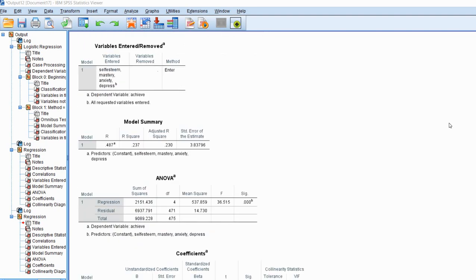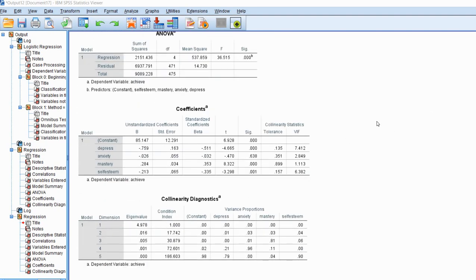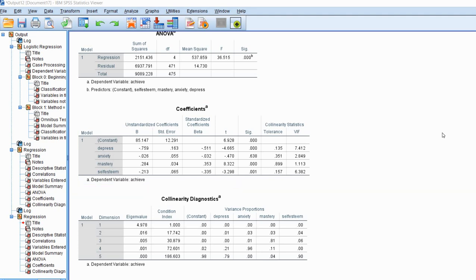What I mean by that is, if I were to regress depression onto anxiety, mastery goals, and self-esteem, even if the zero-order correlations showed no linear dependencies, it could still be the case that the set of predictors — anxiety, mastery, and self-esteem — might collectively account for high explained variation in the depression variable. So in that case, you would have a potential collinearity going on.